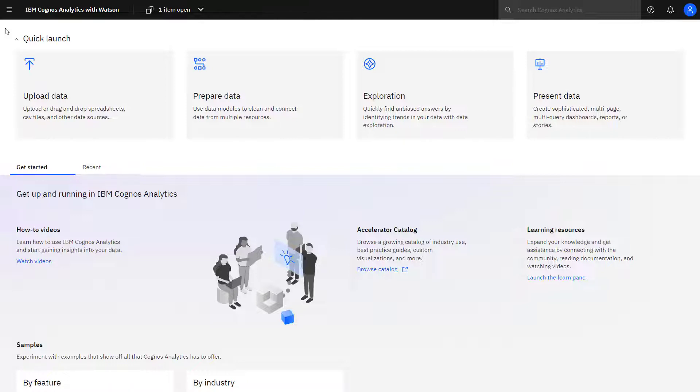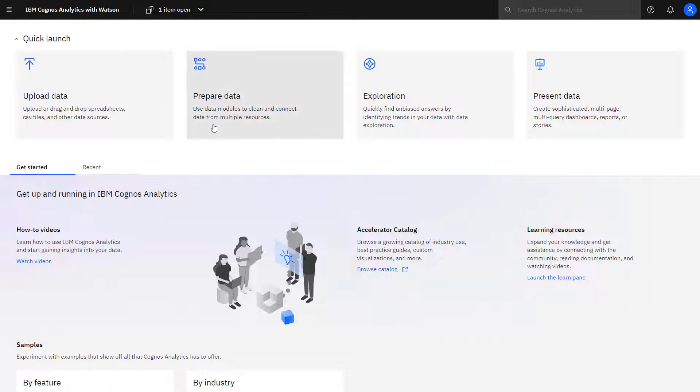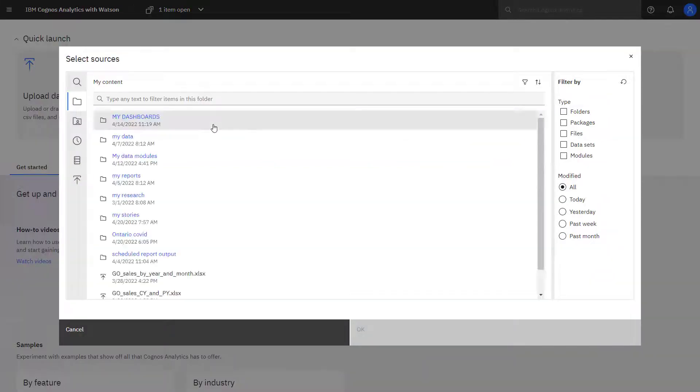Starting on the home screen, you can start your data module creation two ways, either by selecting the open menu and then new and data module or prepare data.